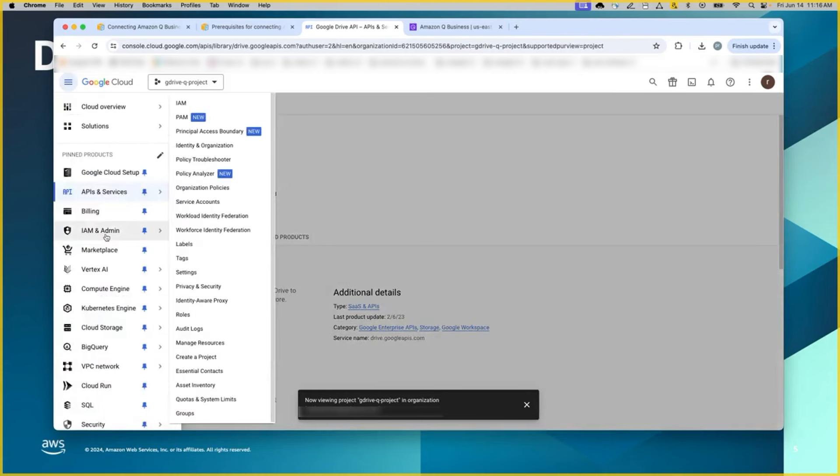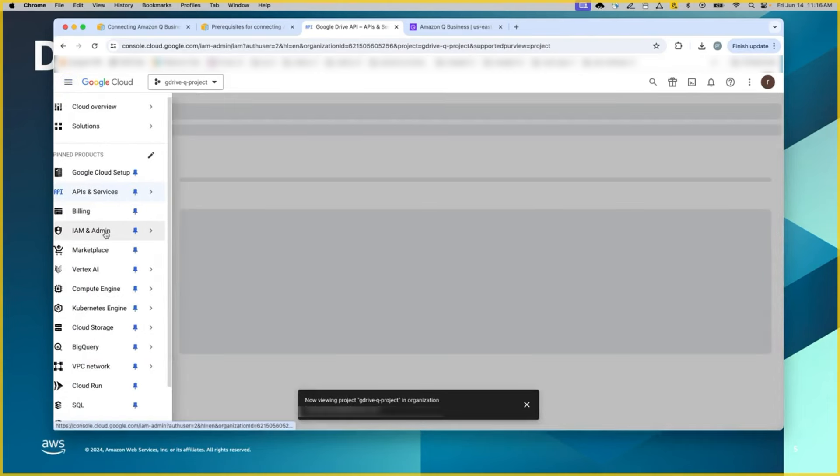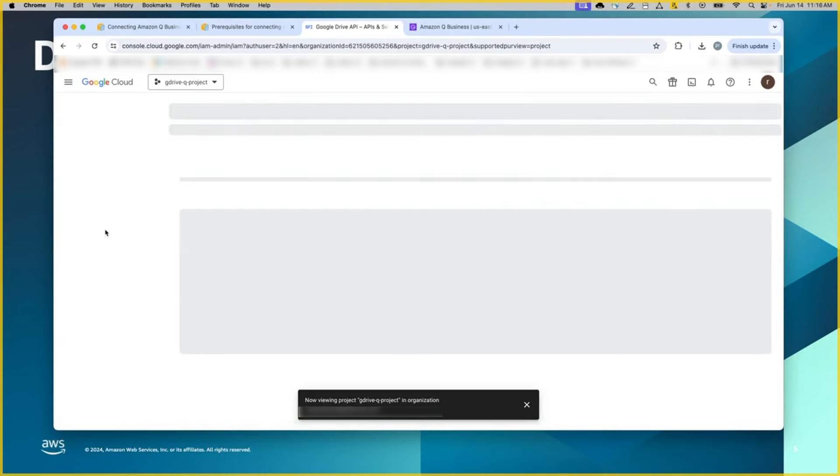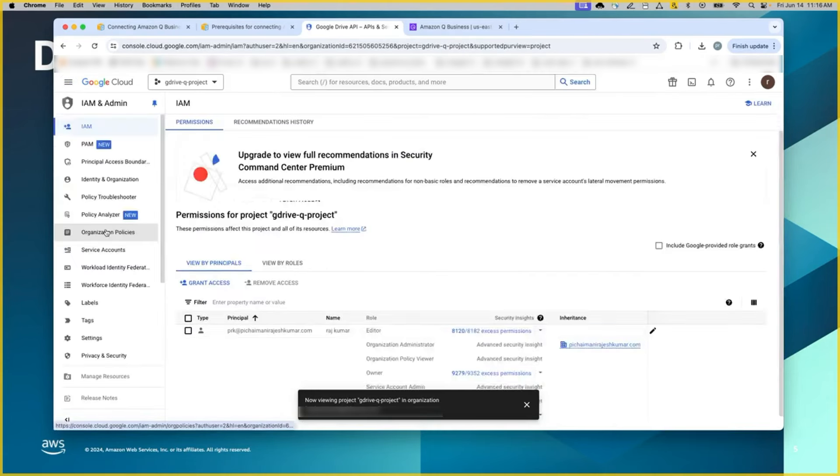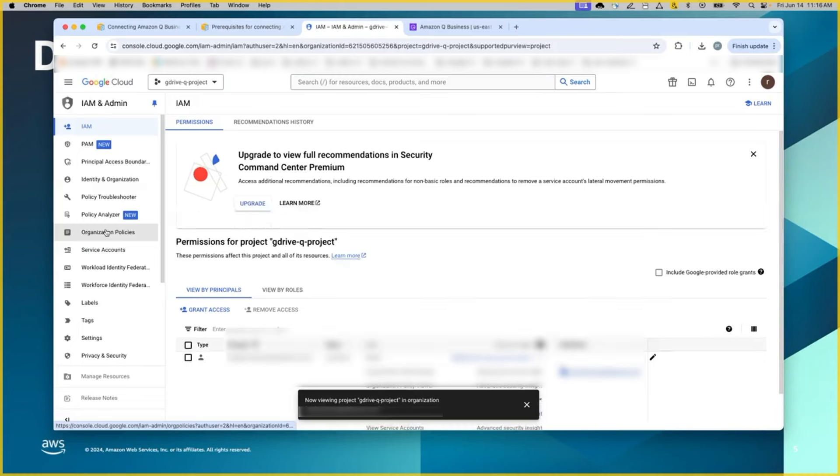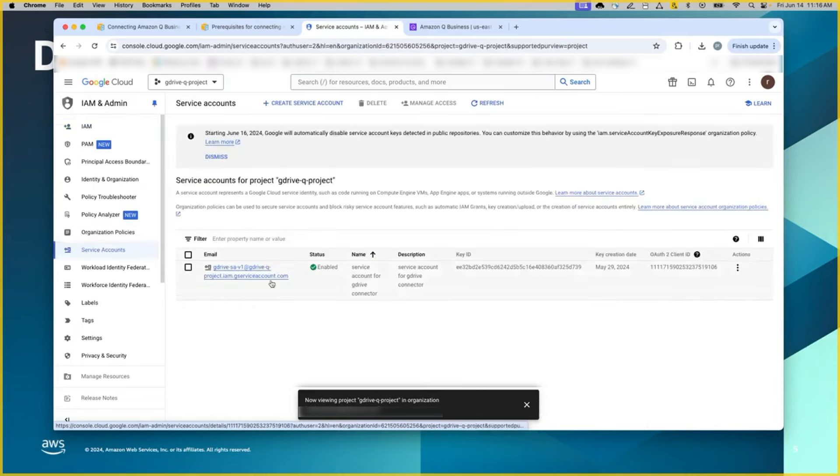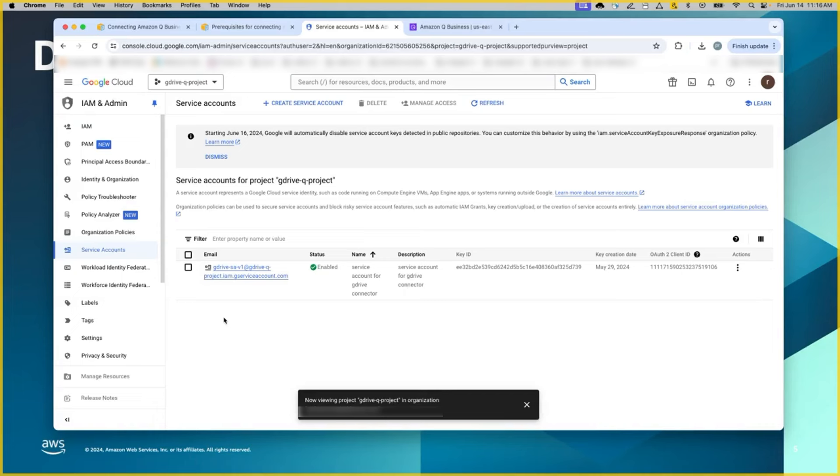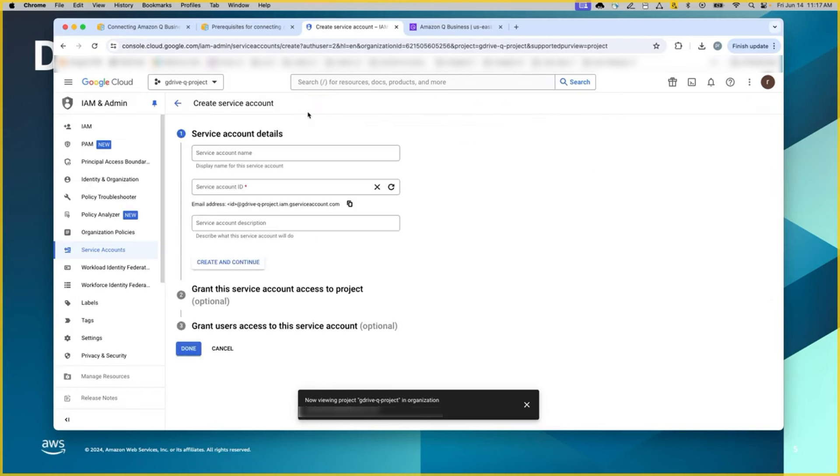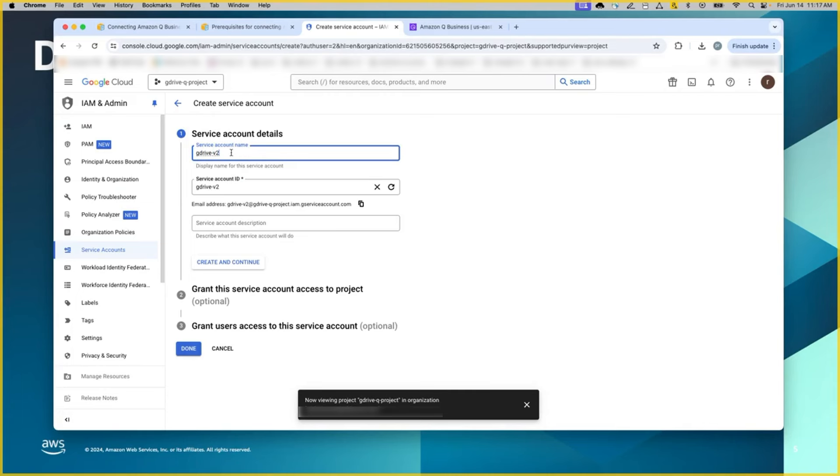The third one is in the IAM and admin console. Go to service accounts. We will have to create one service account and capture some key information that will be needed in the Google Q Business console. First one is creating a service account. Give a name. By giving the service account name, it automatically generates an email address, which is service account ID. And continue with create and continue and be done with that.